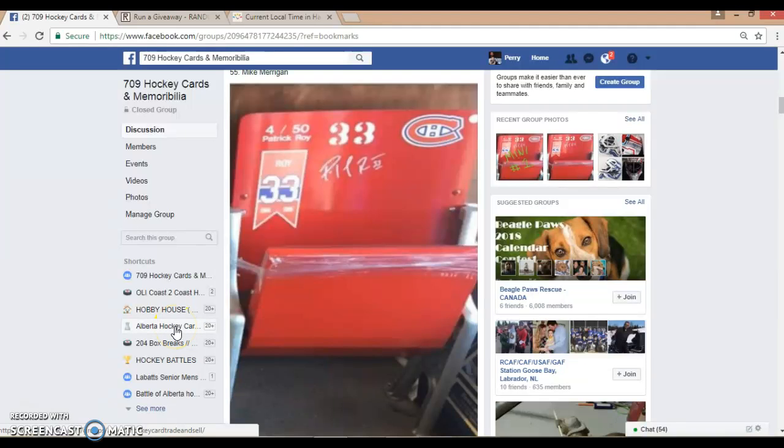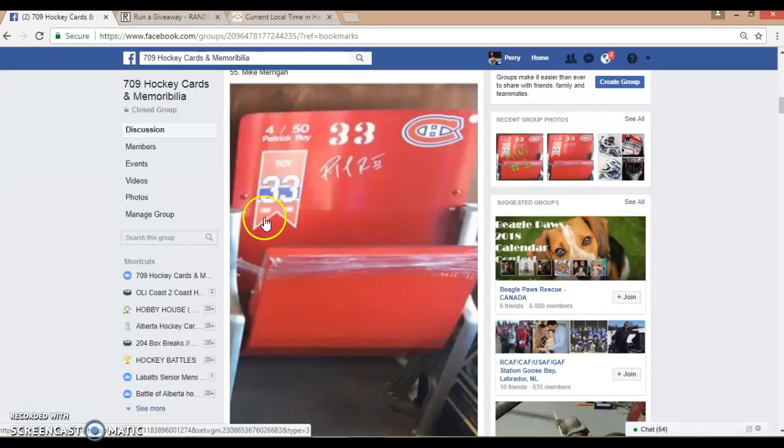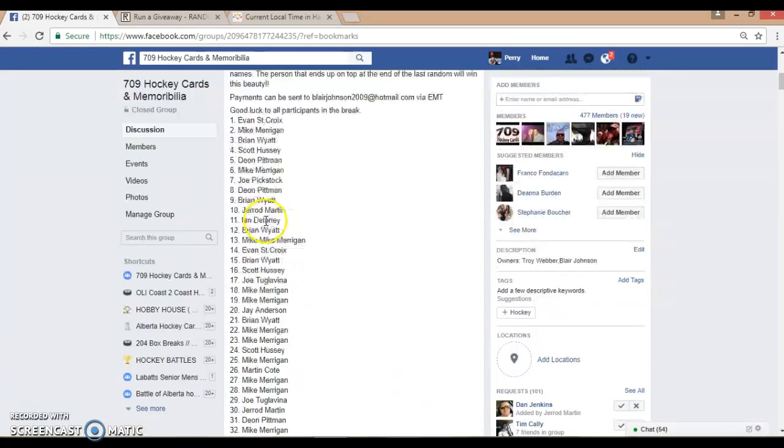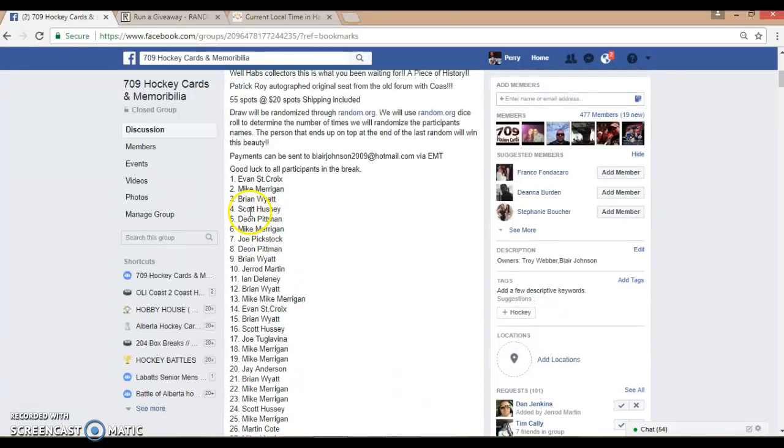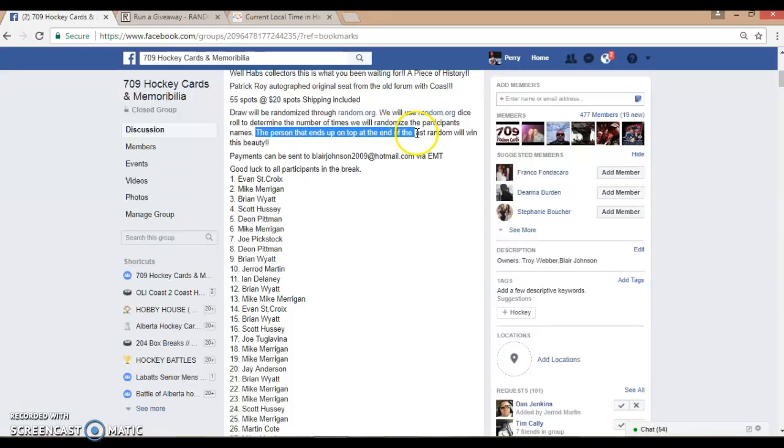Hey guys, Perry here from 709 Hockey Cards and Memorabilia, running the Patrick Roy autographed Montreal Forum seat raffle. We have 55 spots in this raffle. The person who ends up on top at the end of the last random will win this seat.